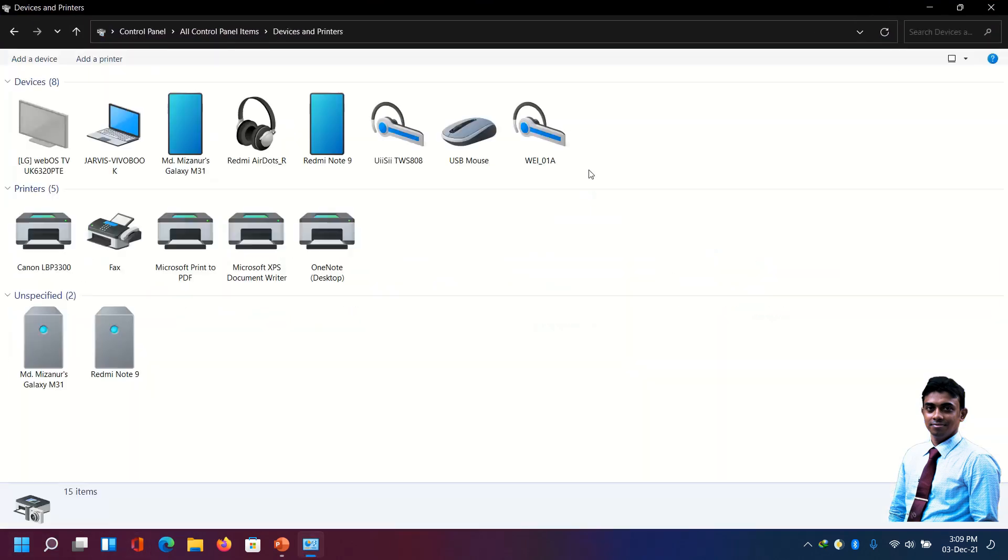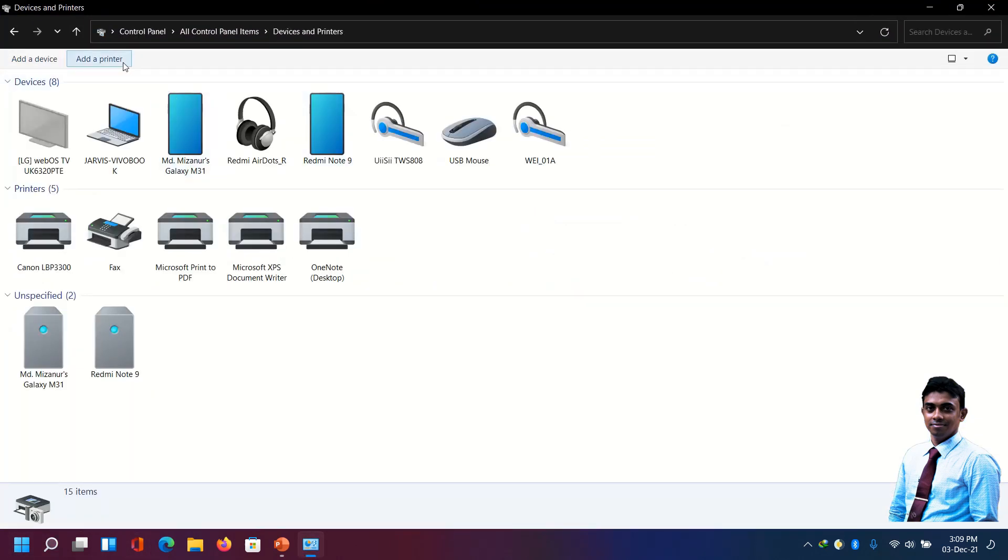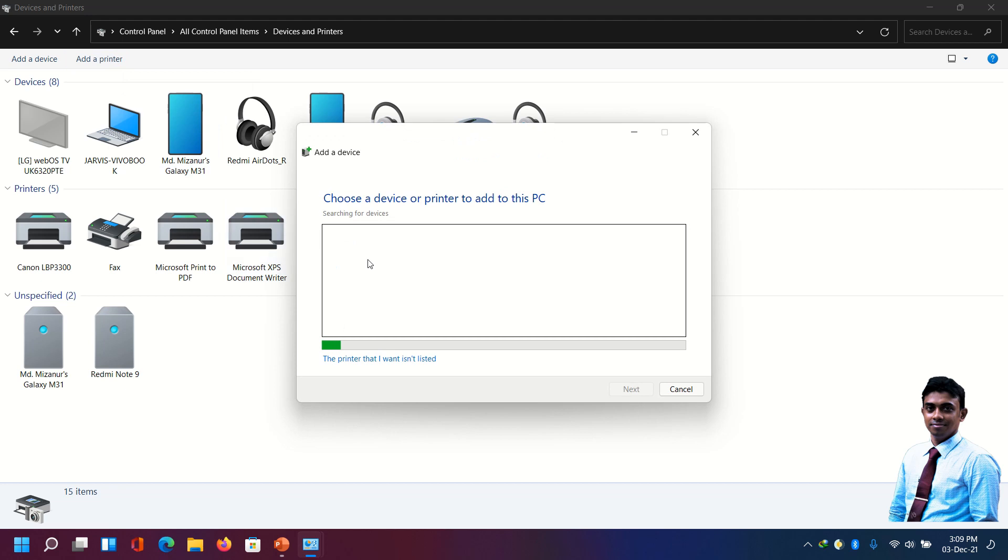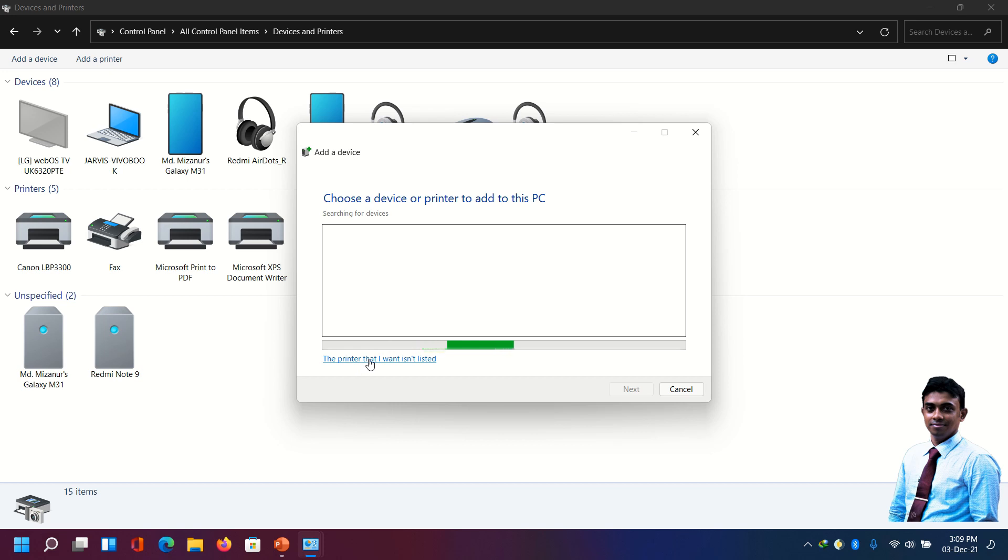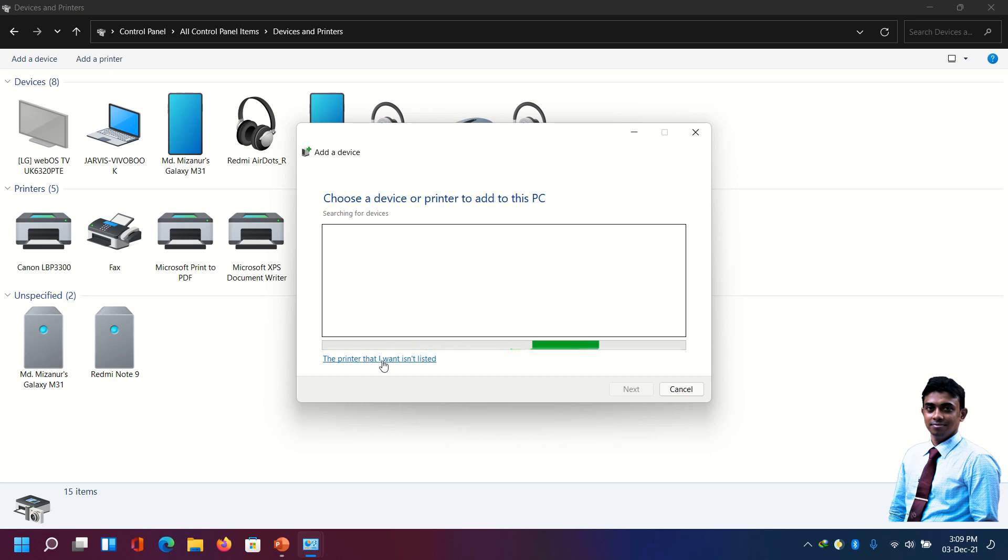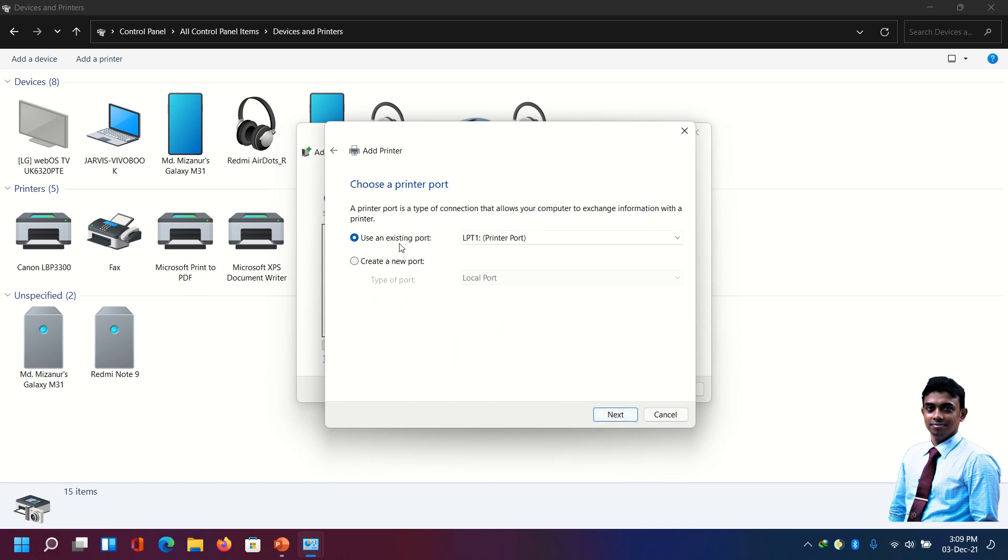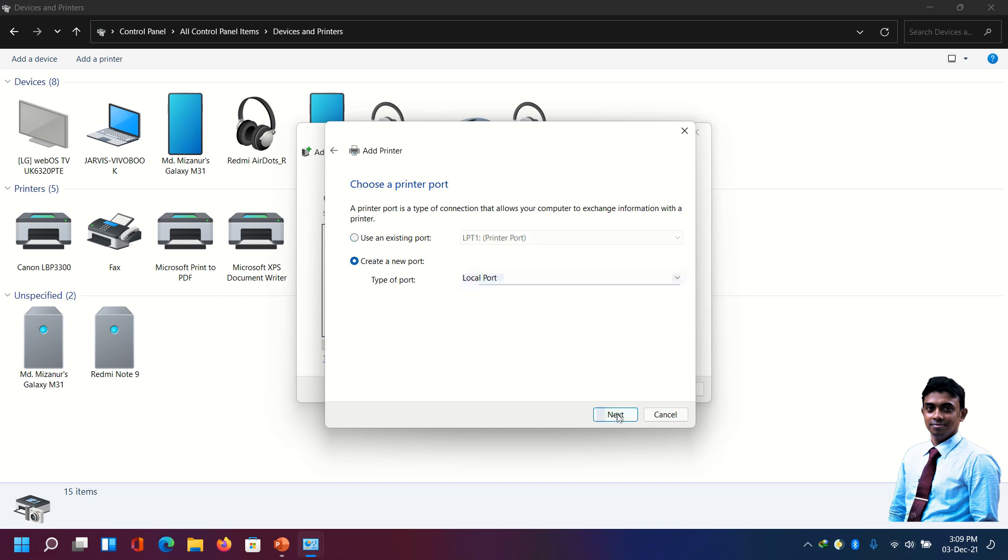Now click add printer. This will not find any printer. I will click on 'the printer that I want is not listed'. Add a local printer, next. Create a new port - local port. Next. Here I need to type the printer location and name correctly. The printer location IP is 192.168.0.185 backslash Canon LBP3300.